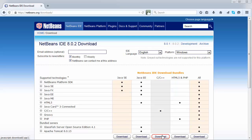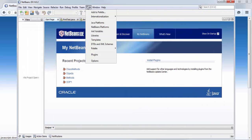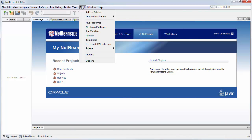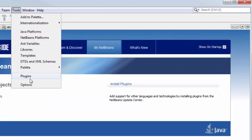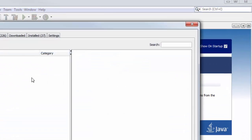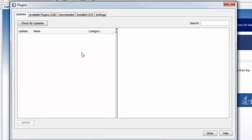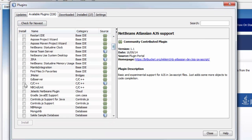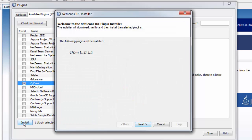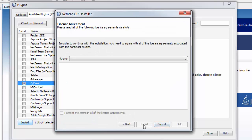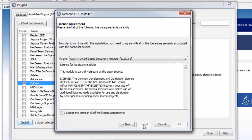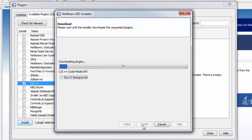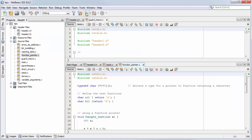Alternatively, if you have already got NetBeans for Java installed, you can add C support by selecting Tools, Plugins and clicking the Available Plugins tab. Check off C, C++ and click Install. Then click a few buttons, wait for the download and setup to complete, and now you are ready to start programming in C.